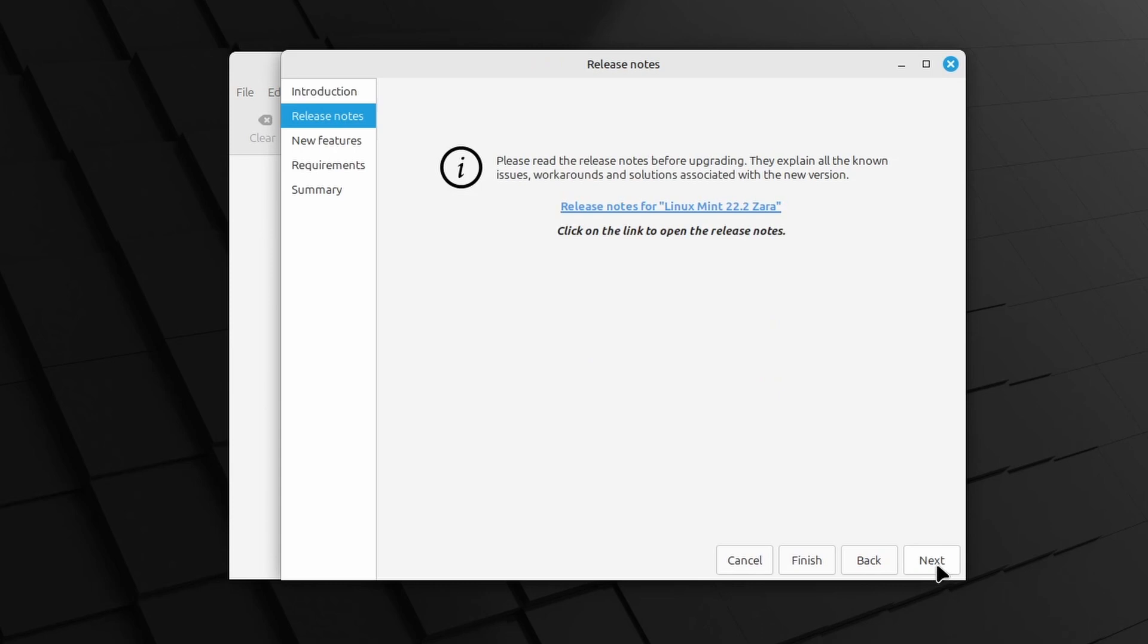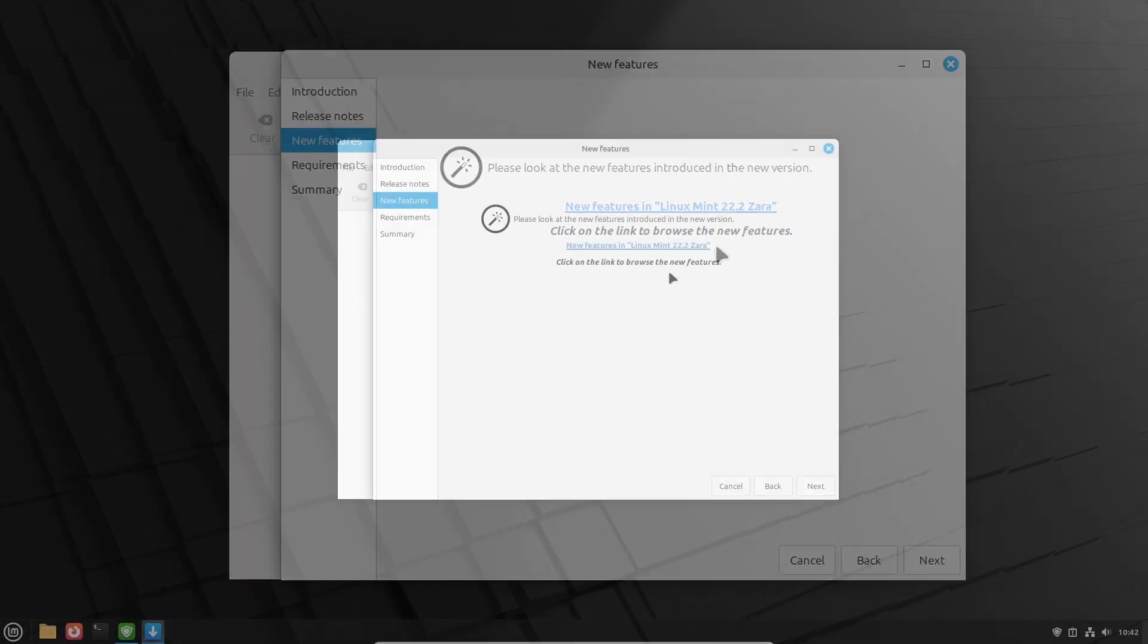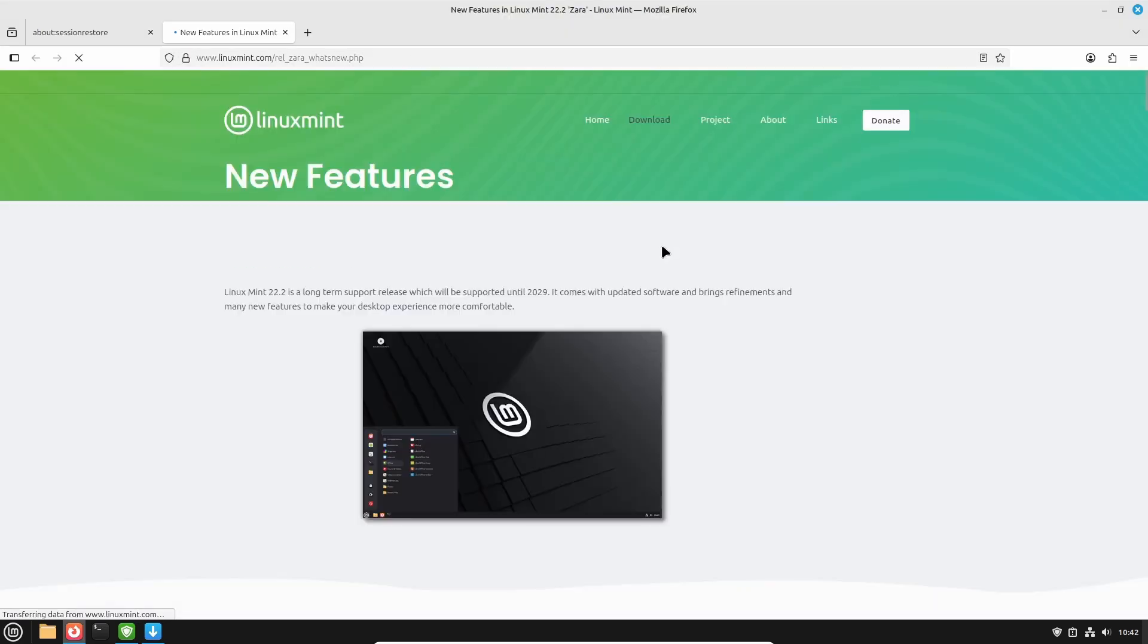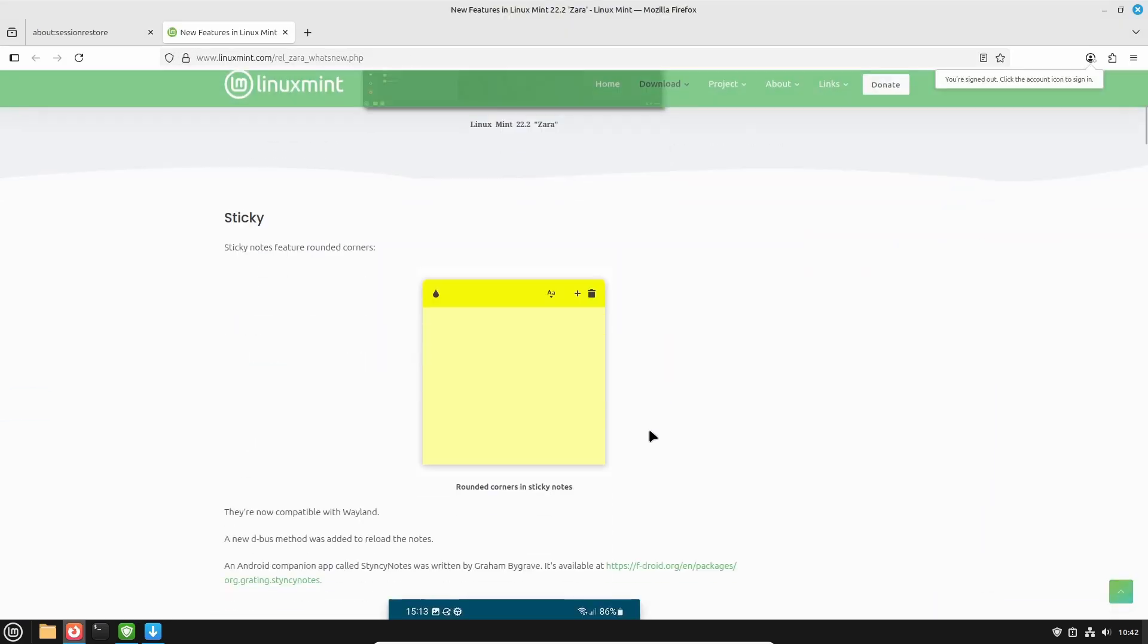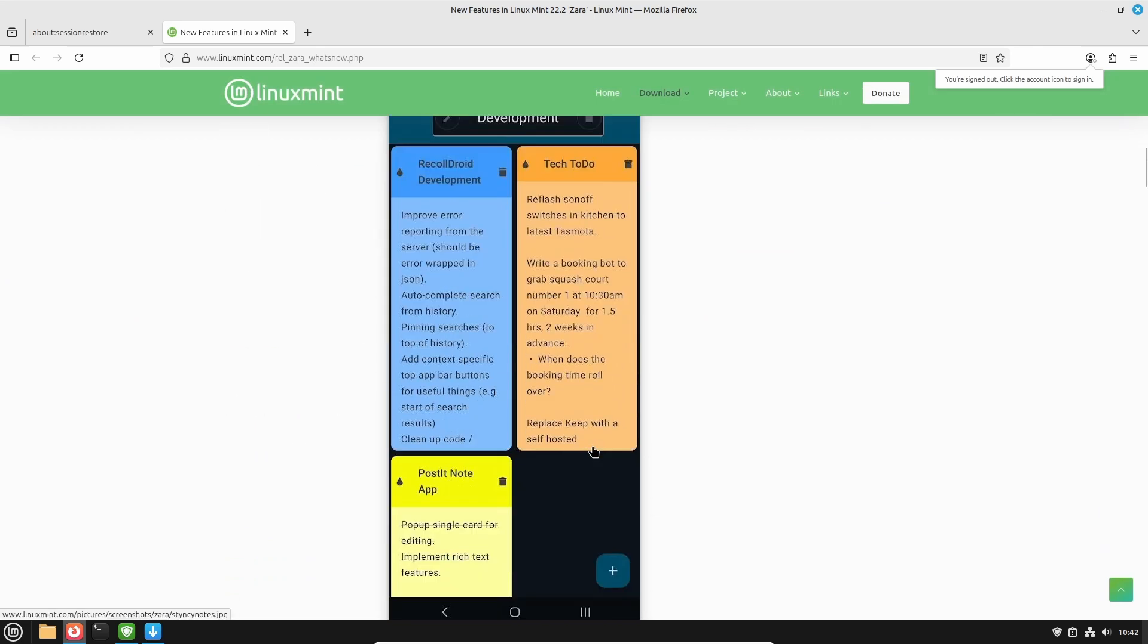And if you are interested, you can read the release notes. I will skip that for now, so Next again. I am however interested in the new features, so let me click the link. You can read all about the new features in detail but I want to draw your attention to two things.